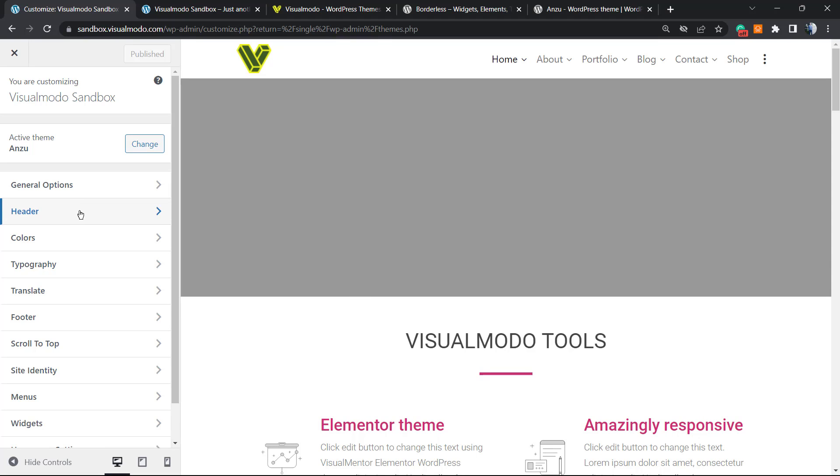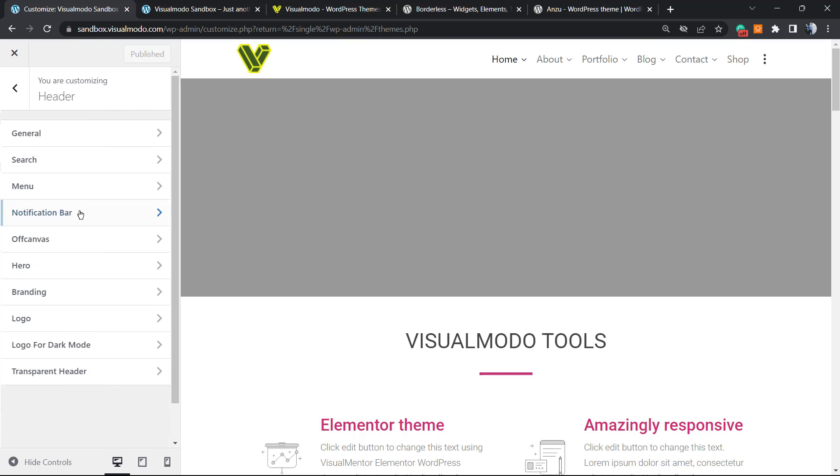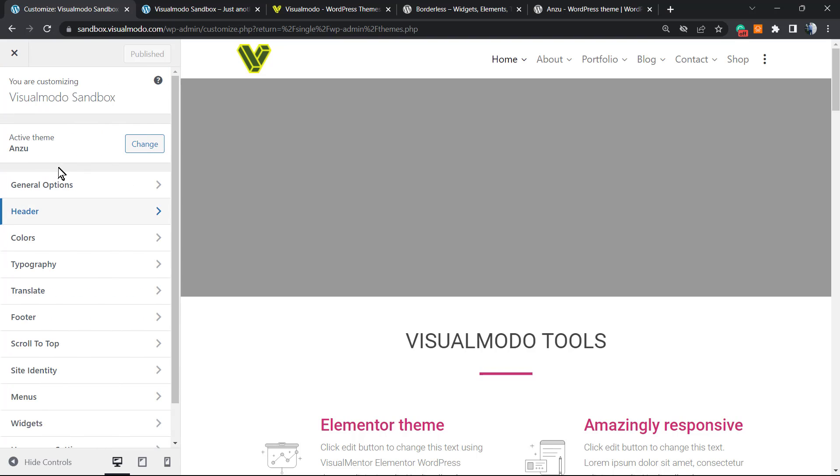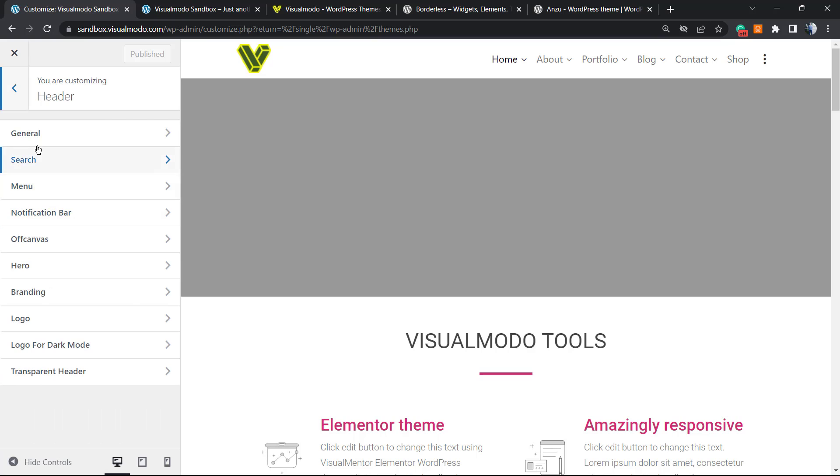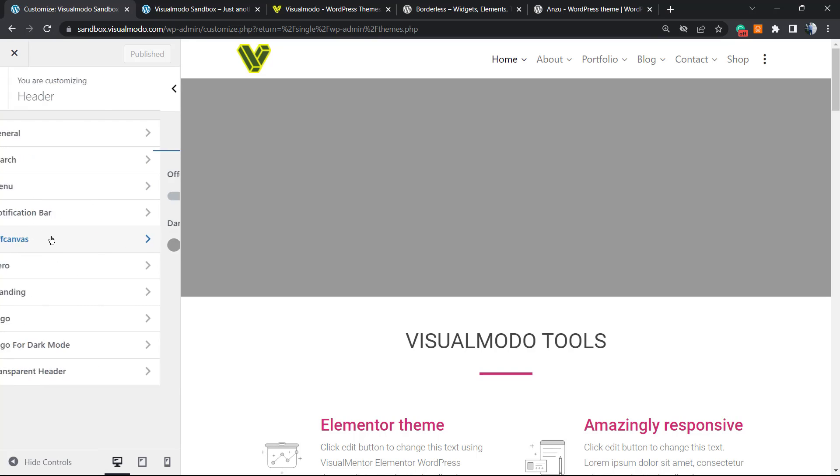The theme's gonna load the WP customizer. From this panel, we're gonna be able to enable the off-canvas field. Go into the very first part right here next to General Options, we have the Header Options. Click on it.